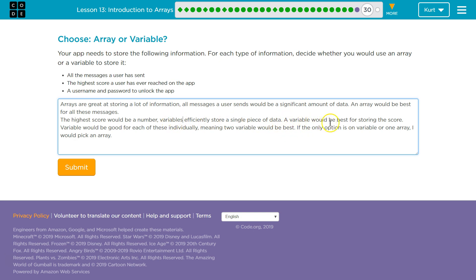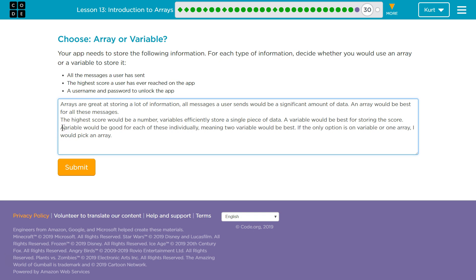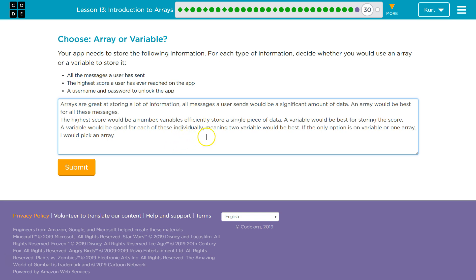A variable would be best for storing the score. A variable would be good for each of these individually, meaning two variables—the grammar here, and I'm sure I've missed stuff—would be best.